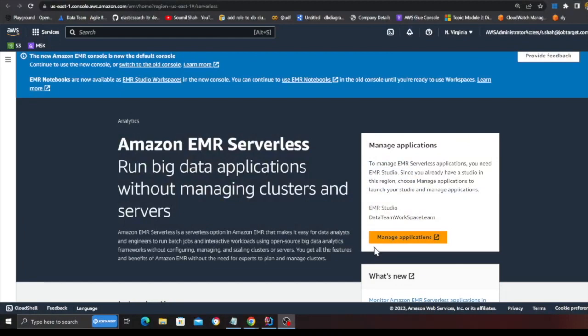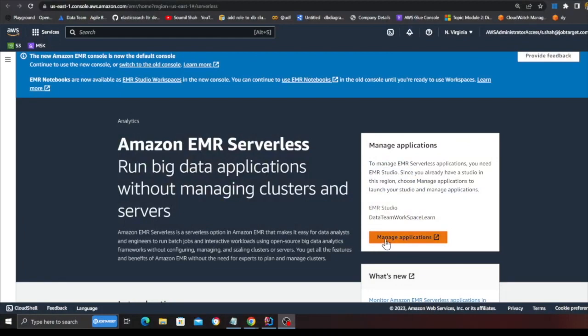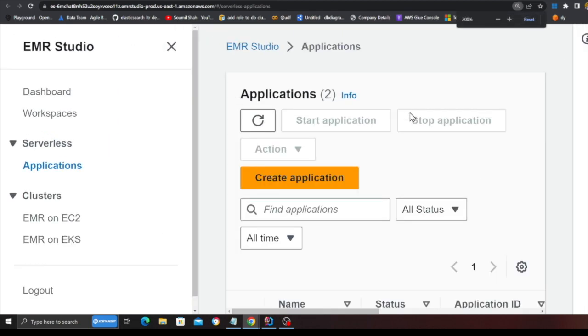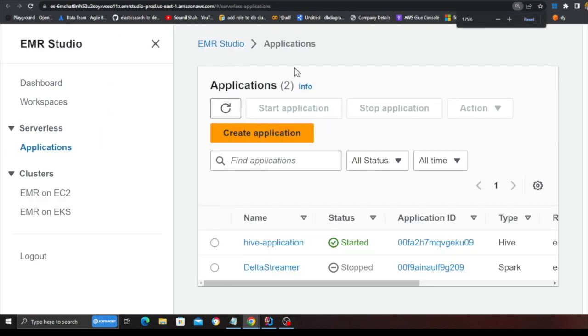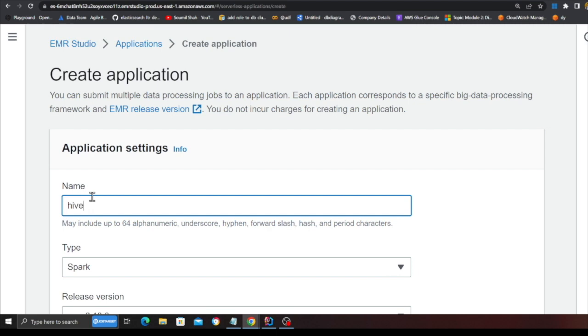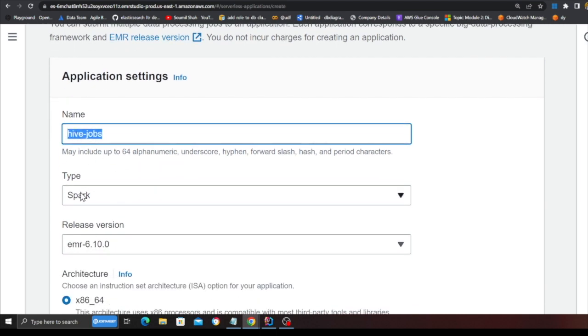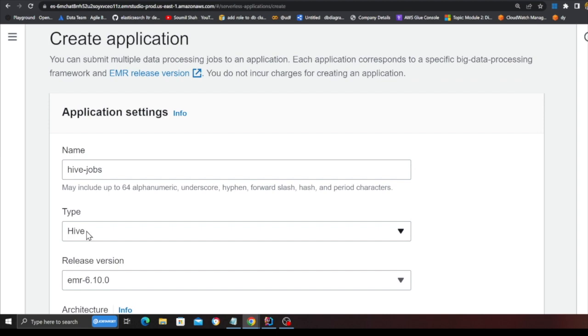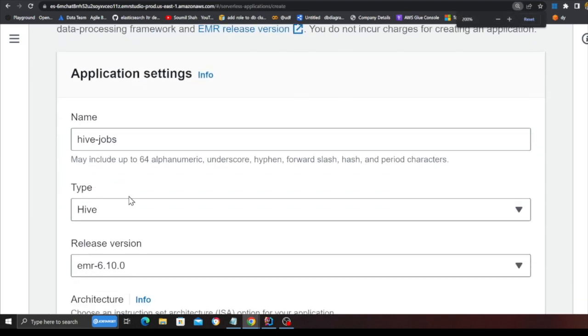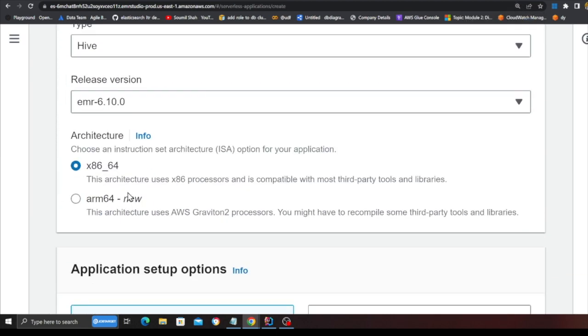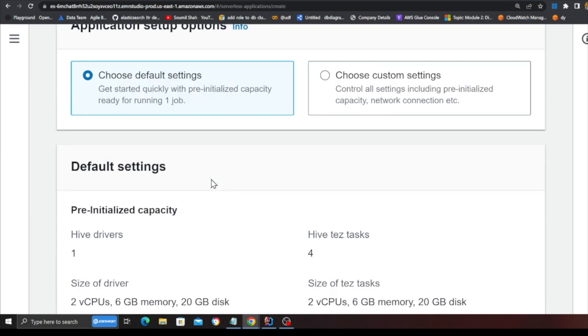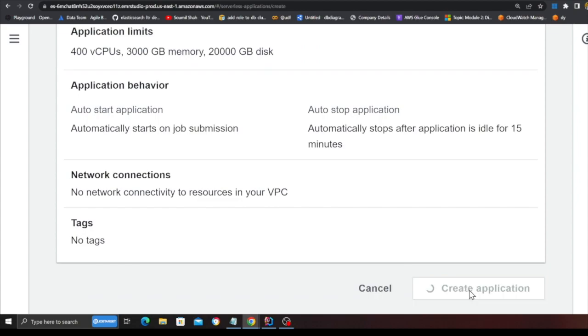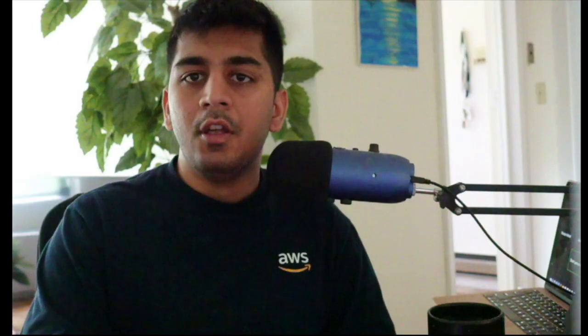Let's get started. So the first step that we need to do is create an EMR serverless cluster. Click on manage application. This should bring you to a page like this. Click on create application and type the name as hive jobs, select the type as hive. This is important. The release version as EMR 6.10, rest everything to default and click on create application.